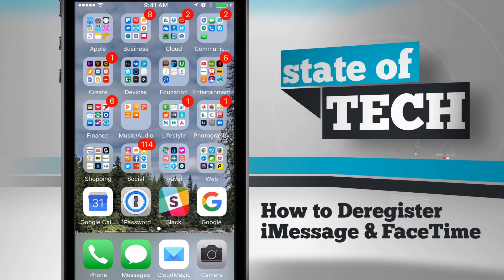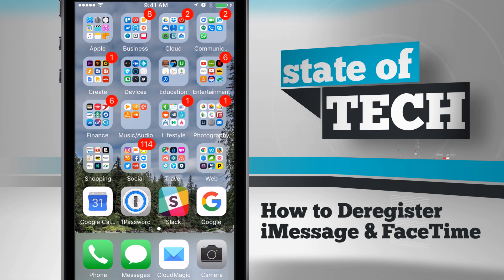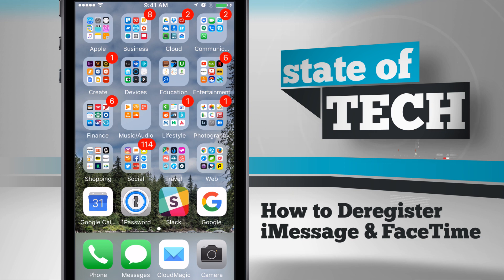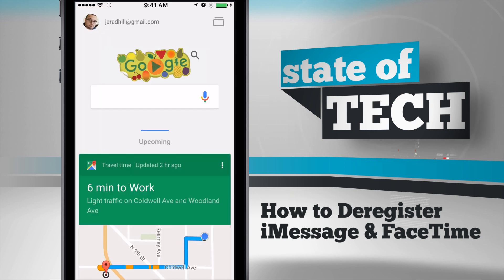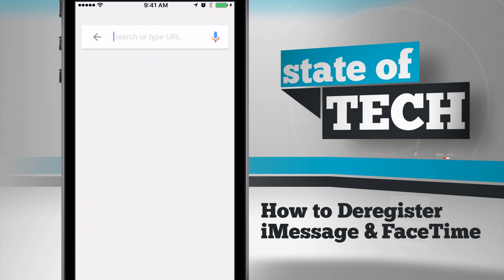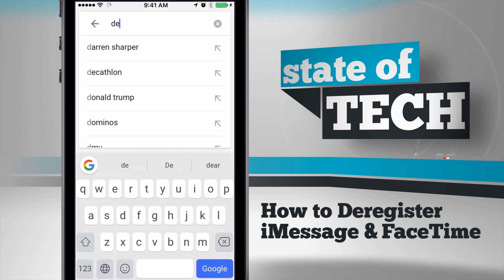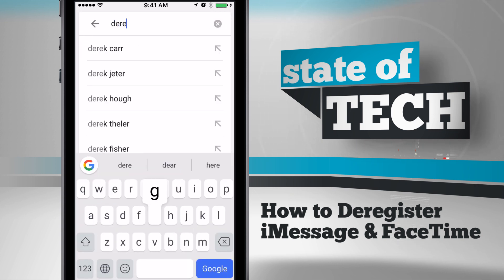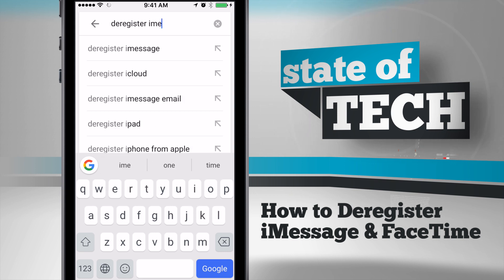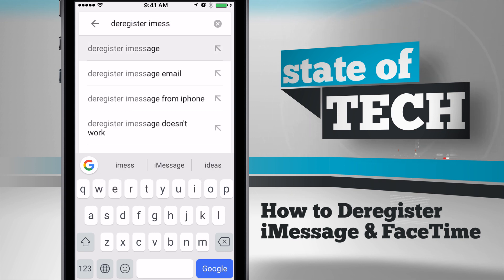If you already have your phone on hand, there is another way of doing it to ensure that iMessage and FaceTime are deregistered immediately. This method will also work if you've happened to have gotten rid of your iPhone and forgot to do this before getting your new device. From any device — your computer or even your new phone — just hop into your Google app or whatever web search service you like to use and do a quick search for 'deregister iMessage'.